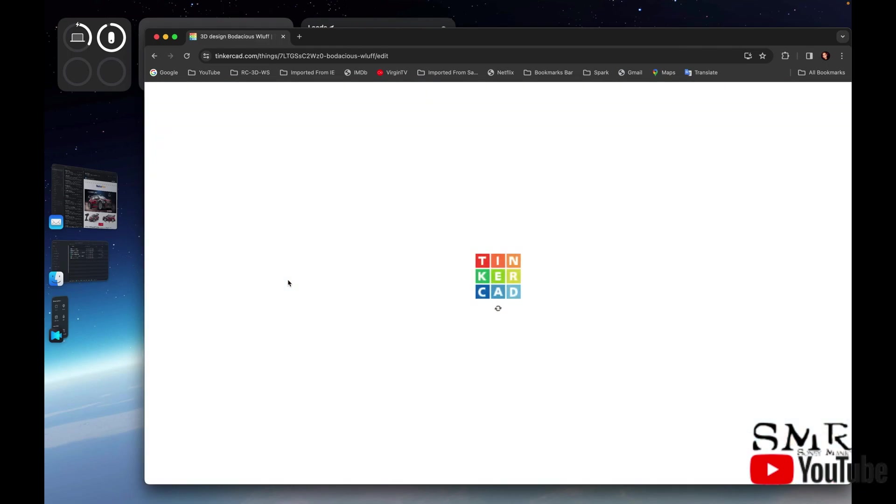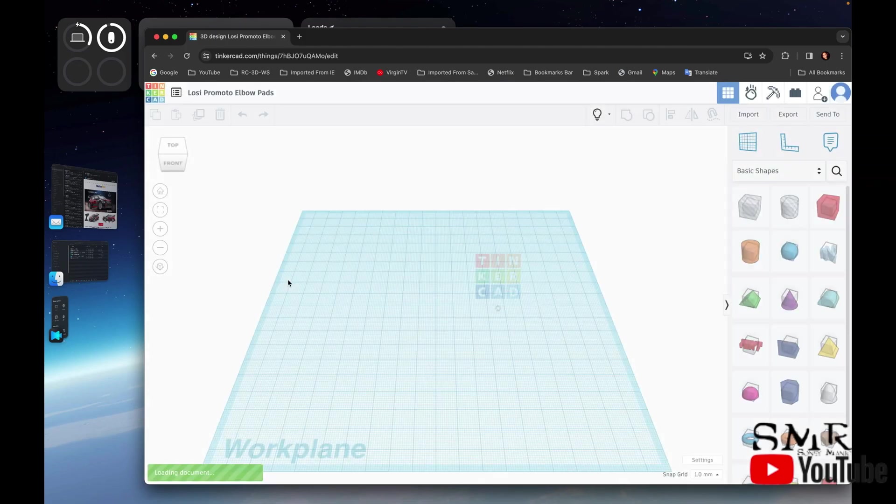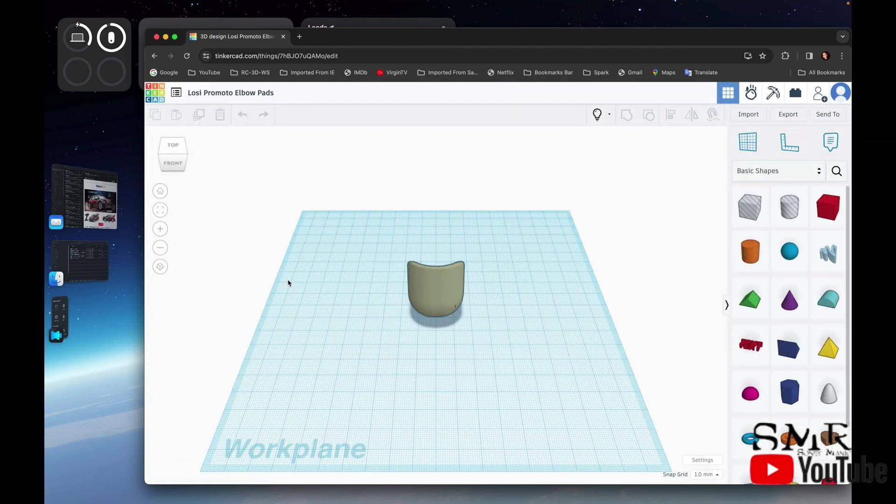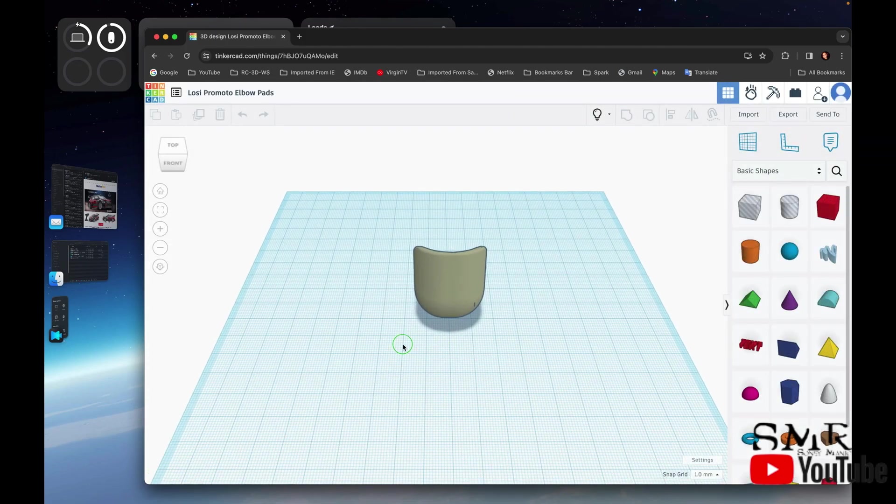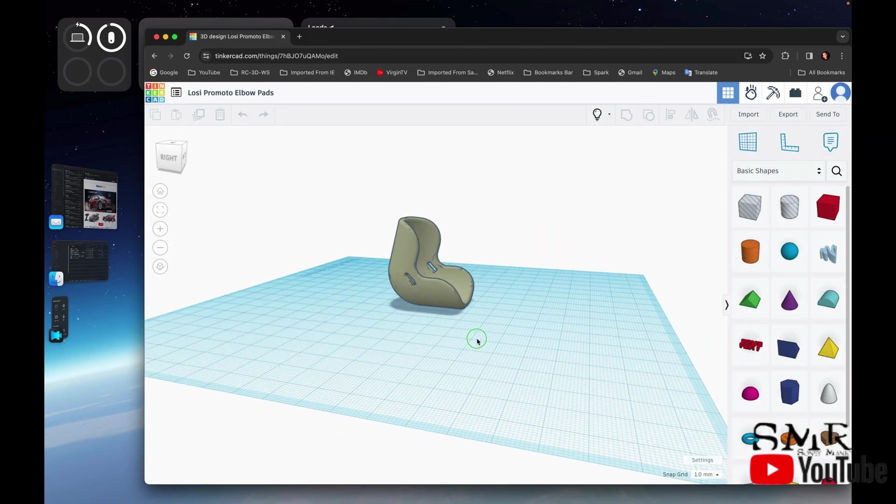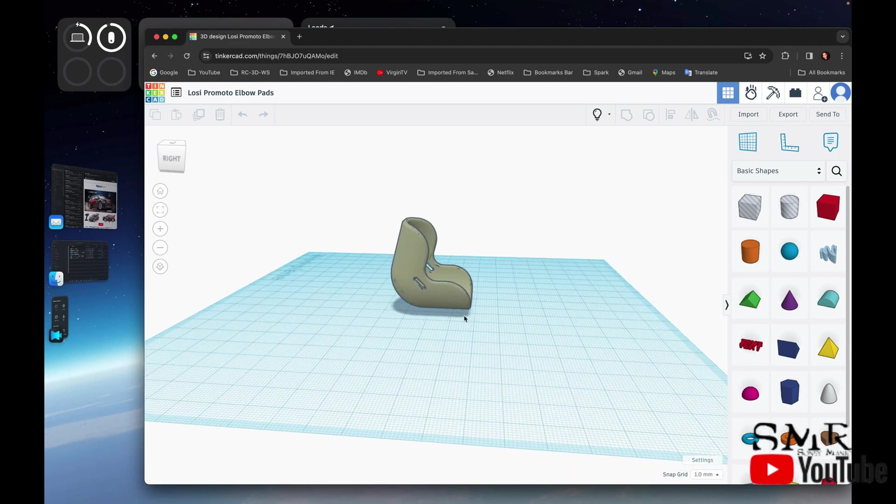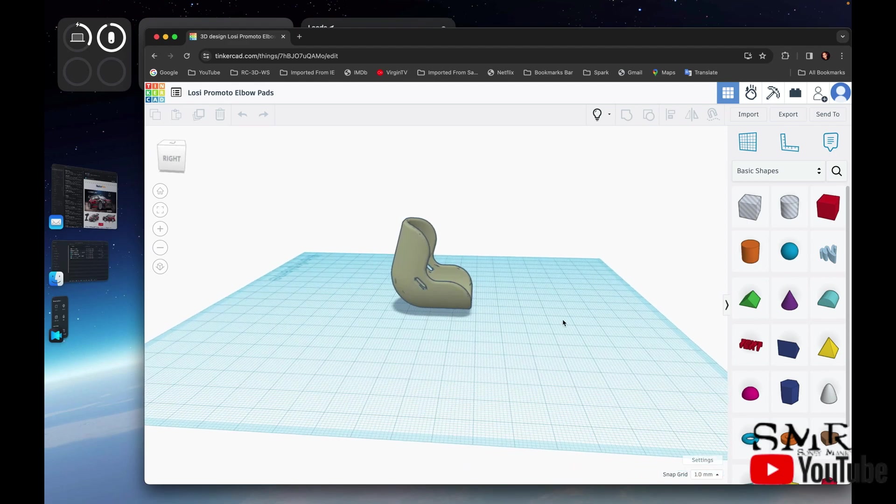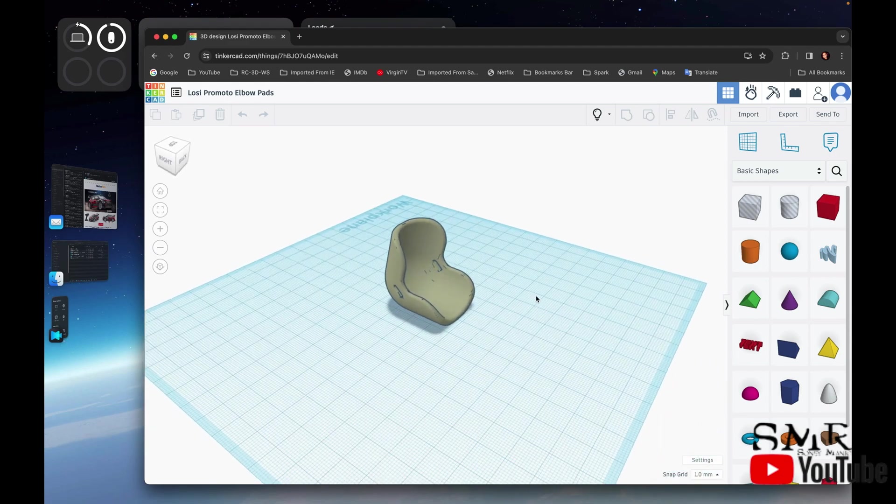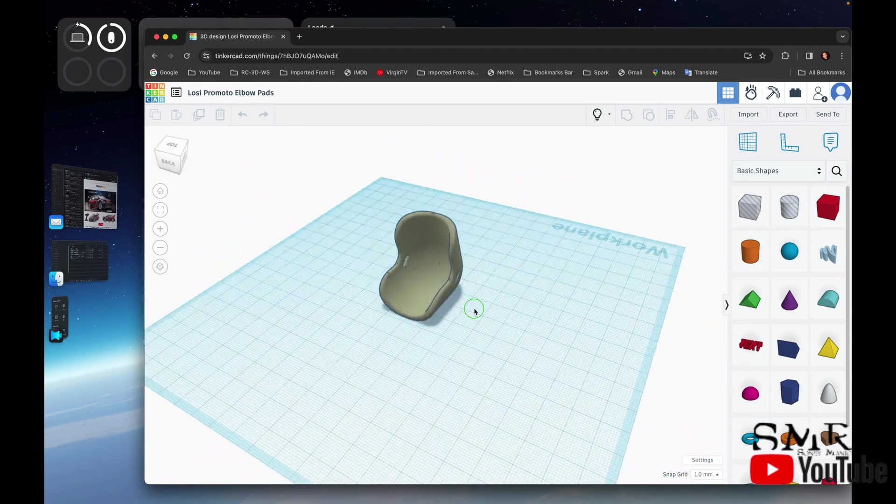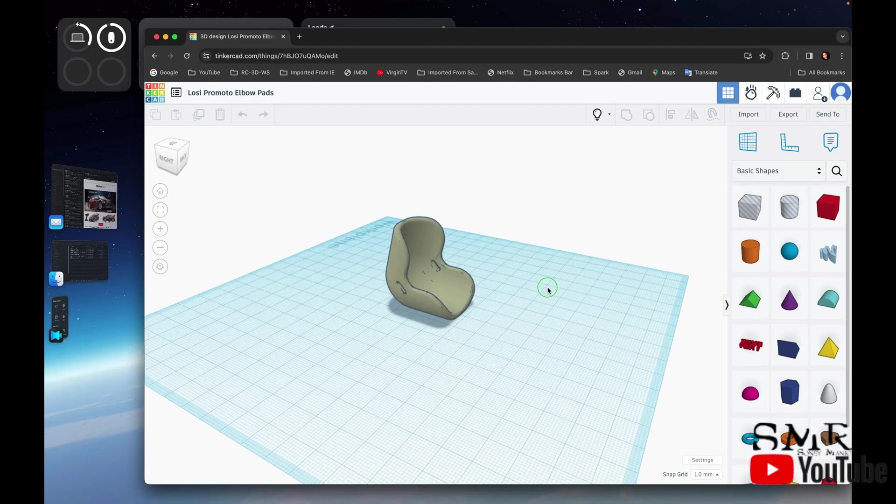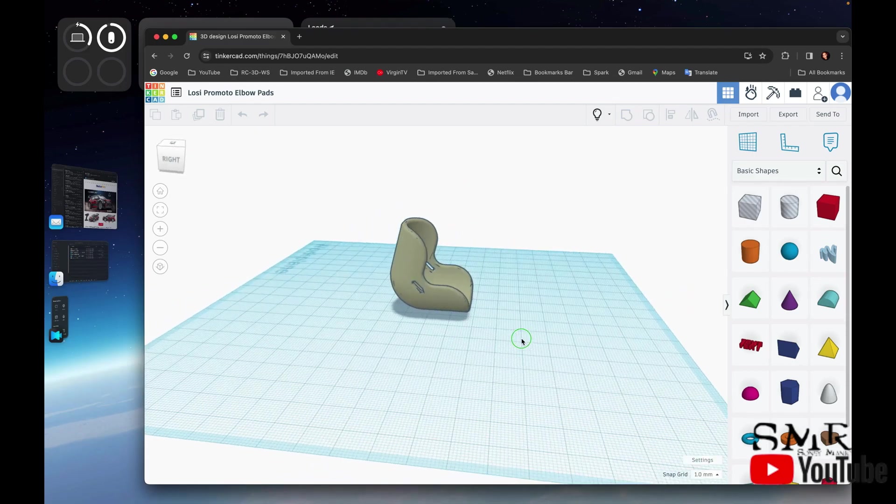Then we have the elbow pads. This is all done in CAD, so computer-aided design. Here are the elbow pads again with the little slots so that you can put your zip tie in to secure it. That's it, so the design is done and over to the printing.